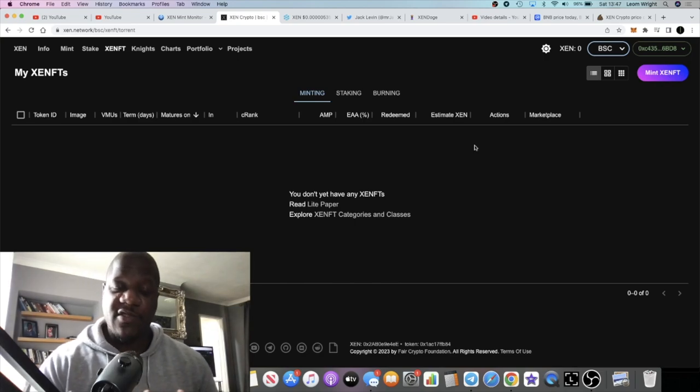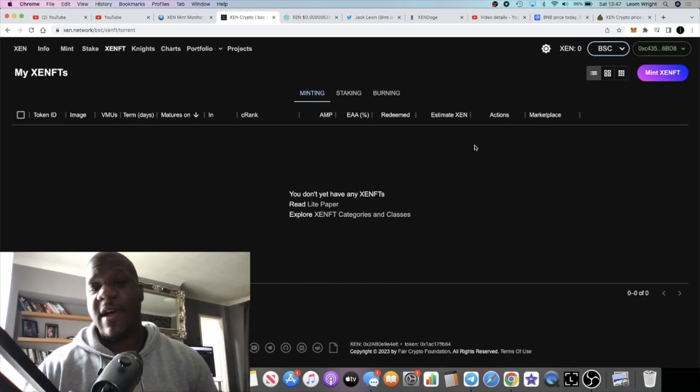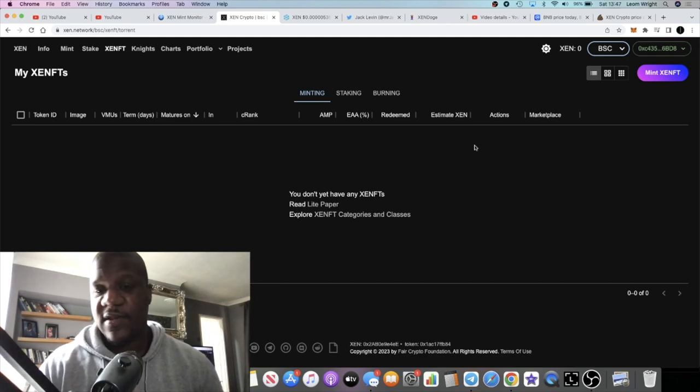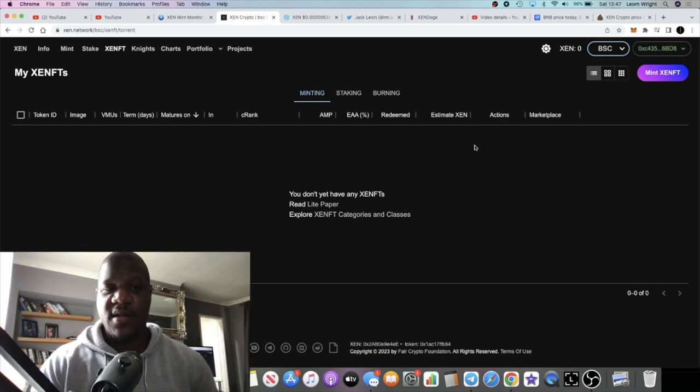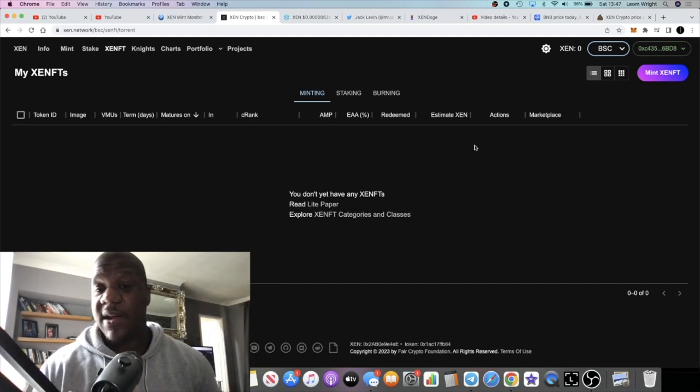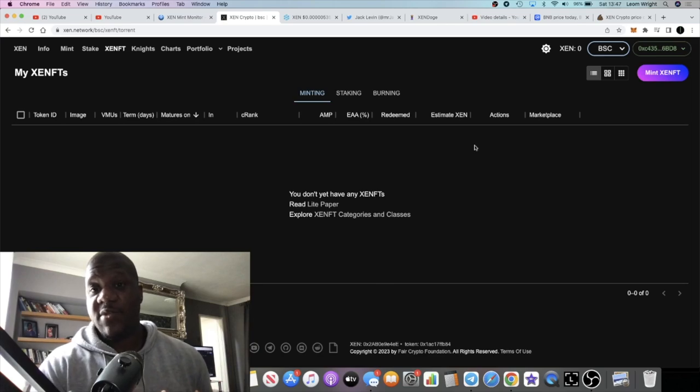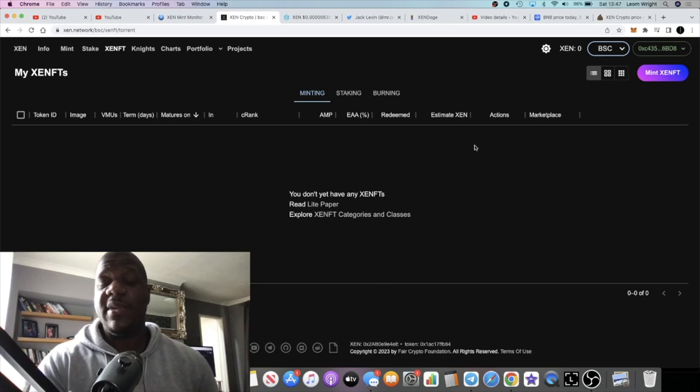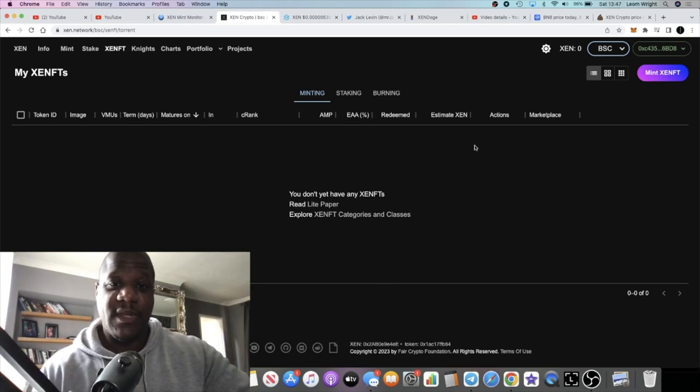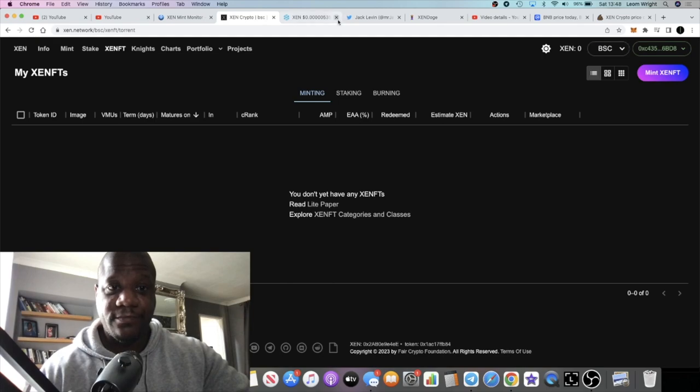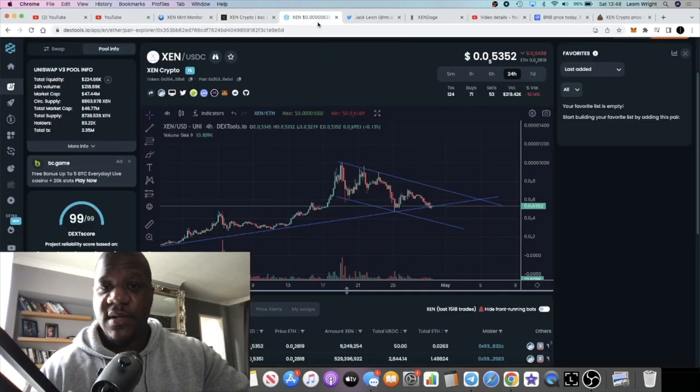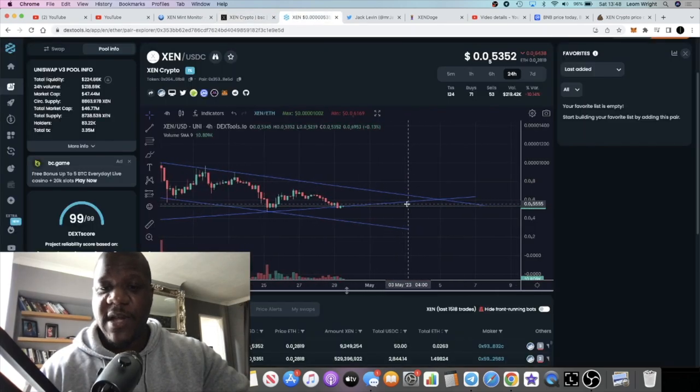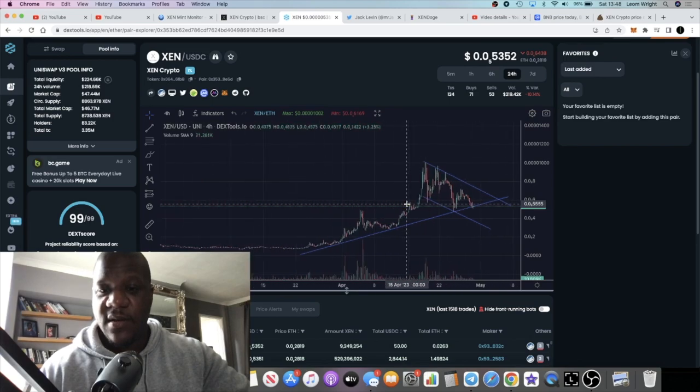On Avalanche it costs about six dollars. Over on Binance, if you use my strategy you're getting it for about thirty dollars, but it's better than paying a hundred dollars. And you're getting a lot more VMU, you're getting a lot more minting power for that as well. So yeah guys, let me know what you think in the comments.